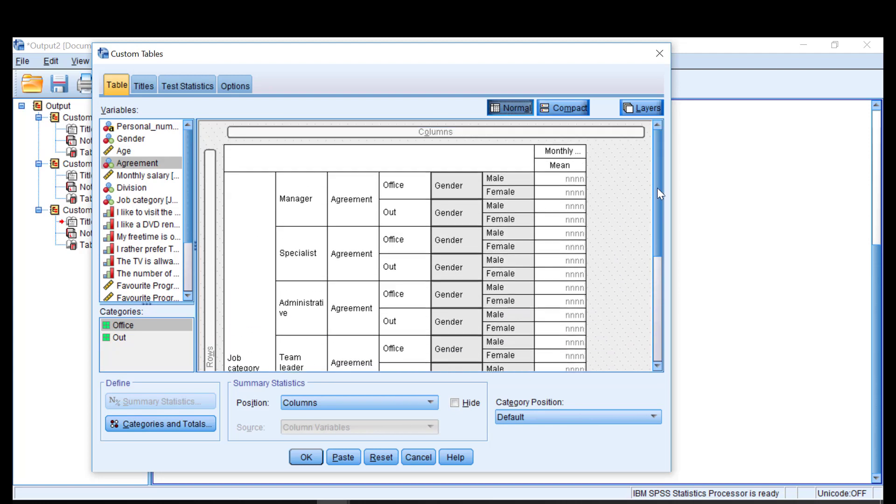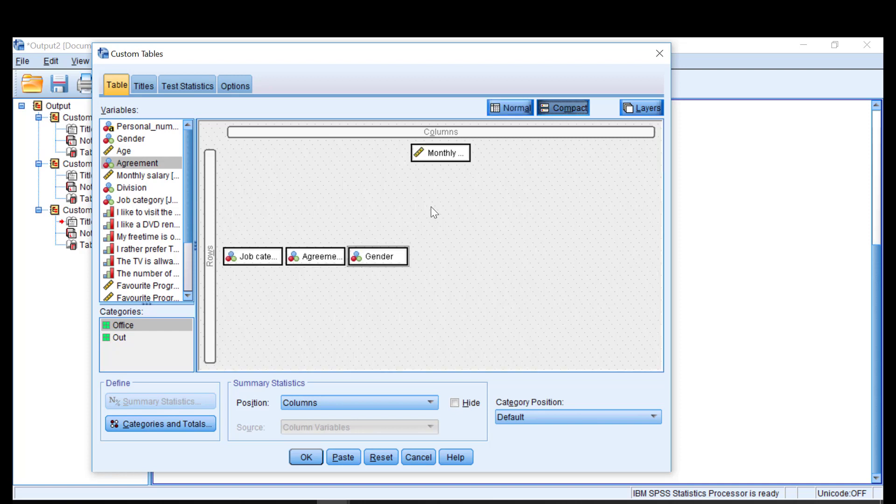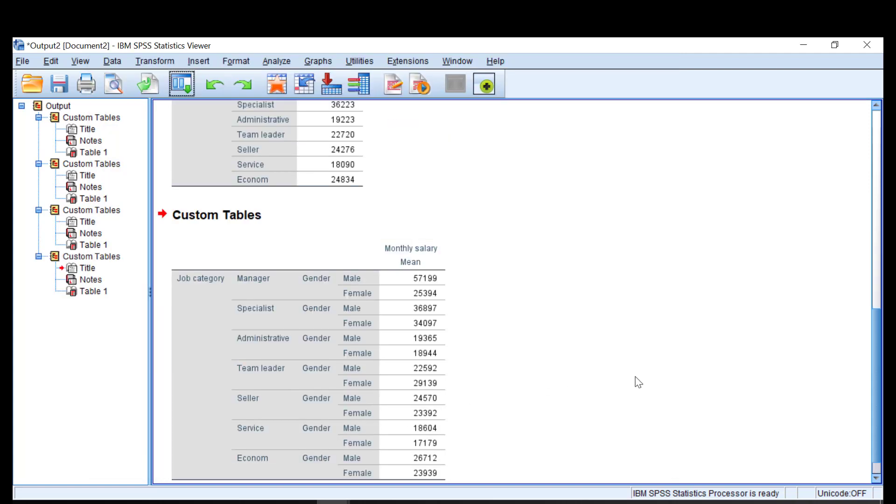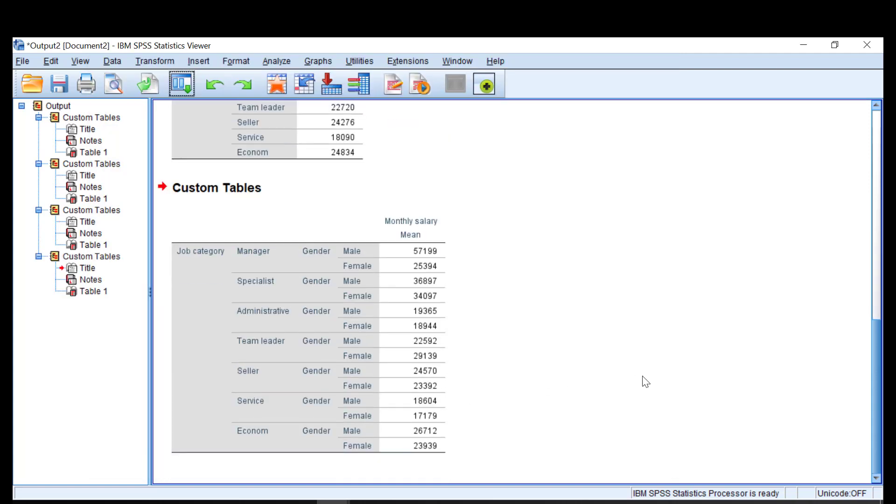If I change my mind and for example I don't want agreement now I just go back to the compact and take it away by drag and drop. If I click OK you can see that I will now get a nested table.